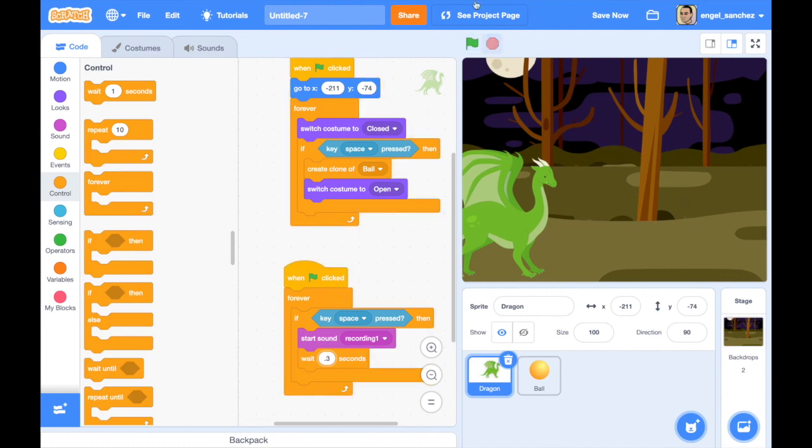And that's how you make a fire breathing dragon in Scratch! Thanks for watching, bye bye.